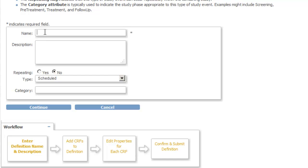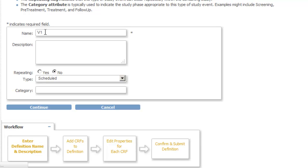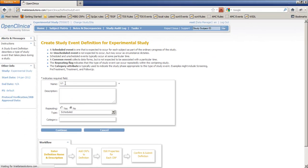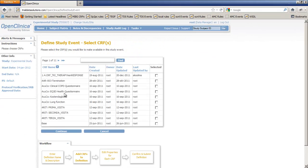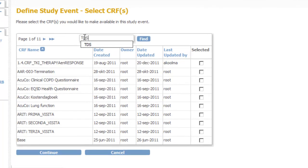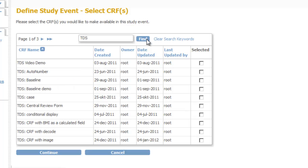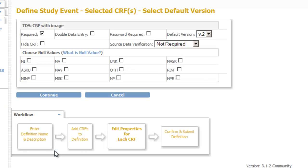The screen Create an Event Definition for Experimental Study opens. We give our visit a simple name V1 and then hit Enter or click Continue. We can now choose which CRFs we want to use in our event. And the CRF we are looking for is called TDS CRF with an Image. And to find this CRF we type TDS in the filter box and we click on Find. In the new list that appears we see our CRF at the bottom so we tick the box and click Continue.